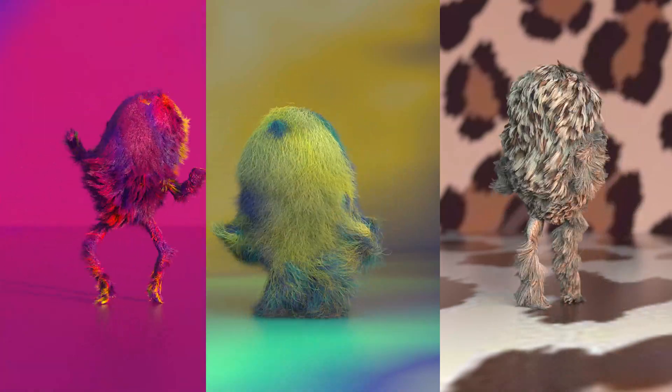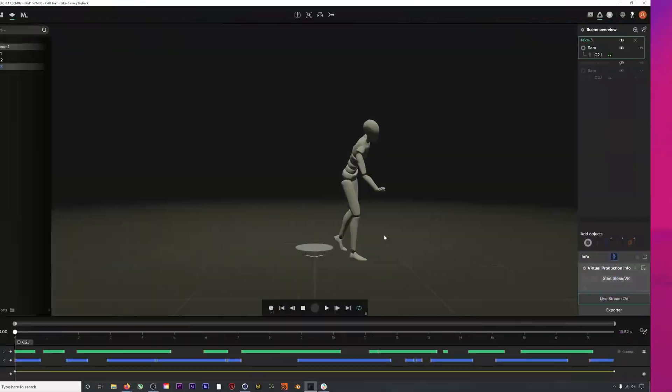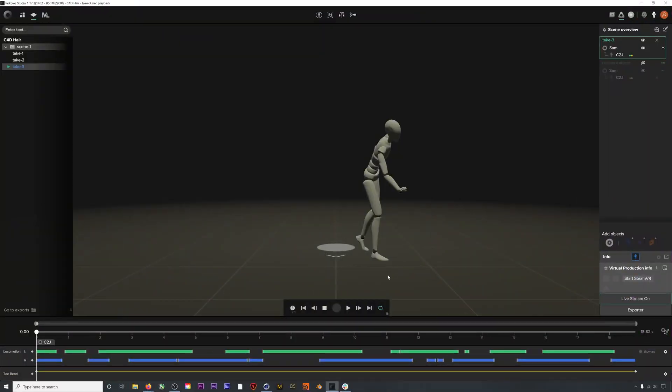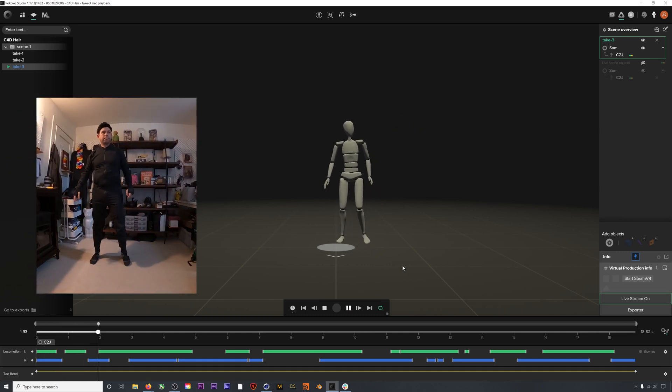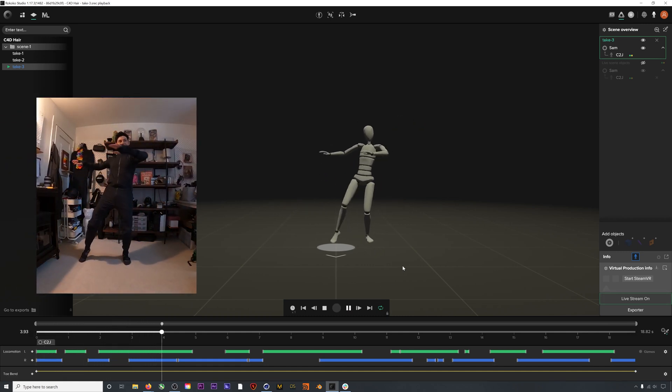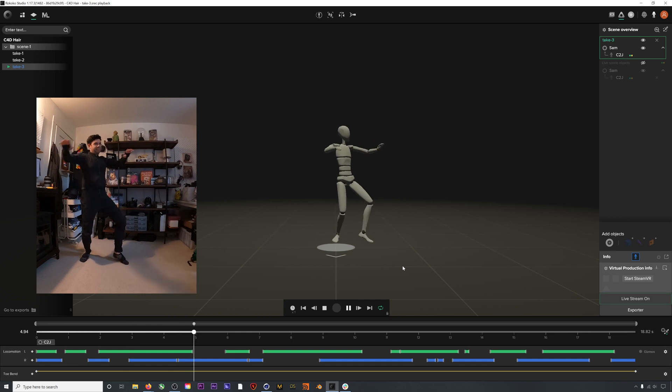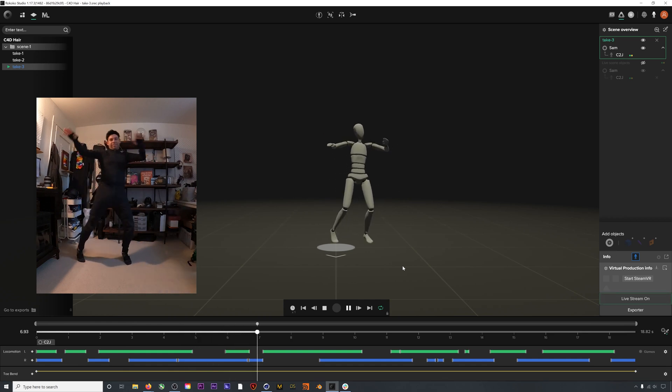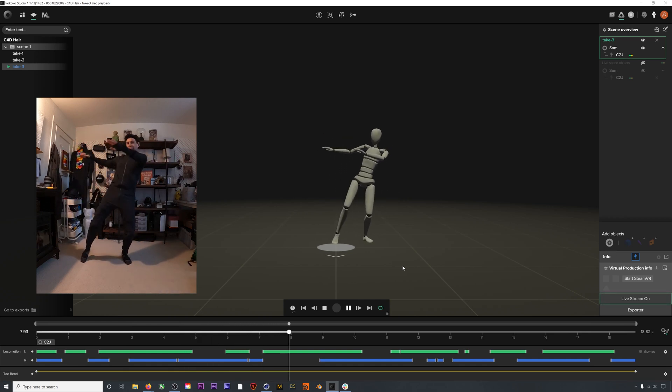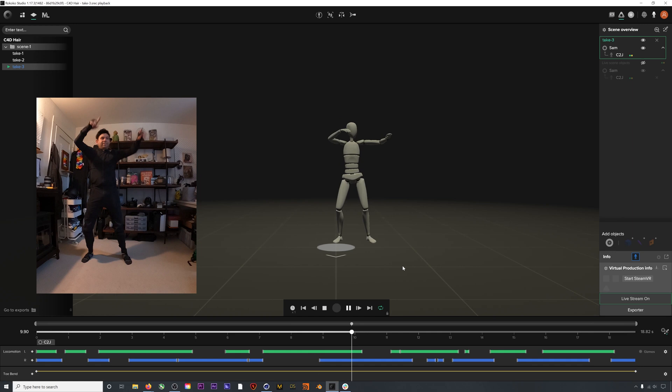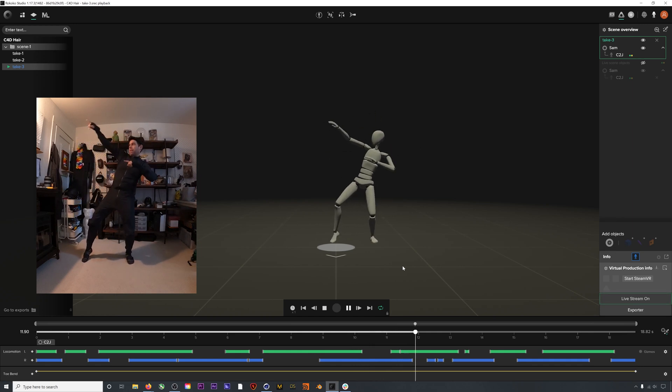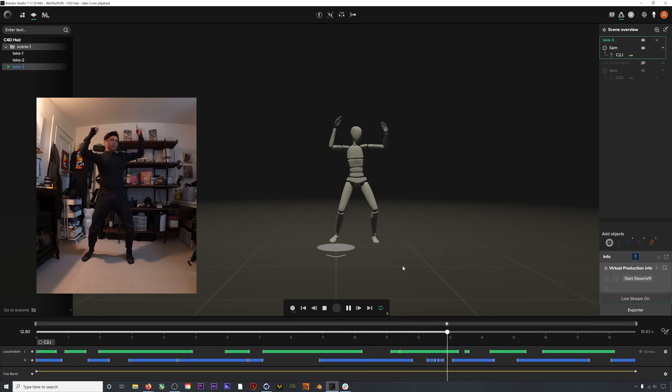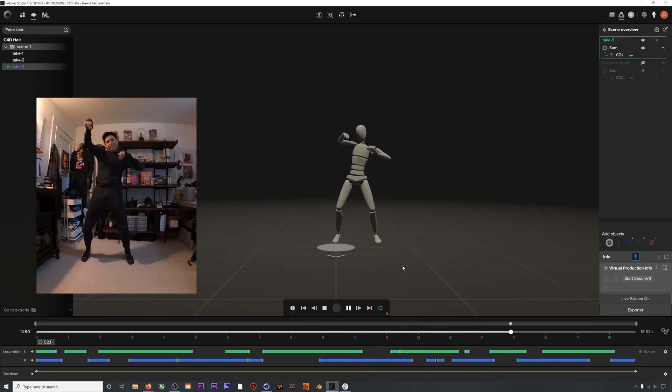The first thing we'll need is some mocap. Besides the terrible dancing when recording for dynamic simulations like hair, I generally try not to move too fast and I also try to make sure I don't have any body collisions that could mess up the simulation later. Mostly that means keeping my arms away from my body.